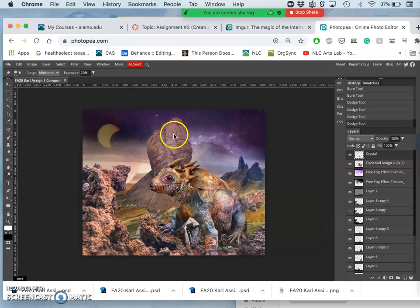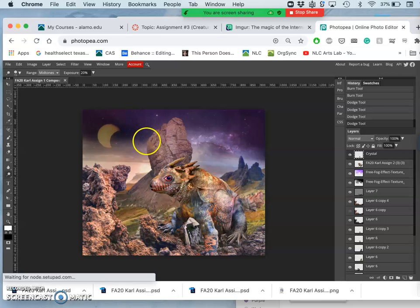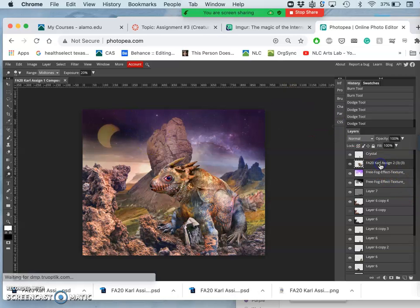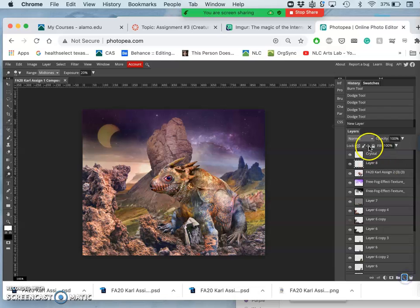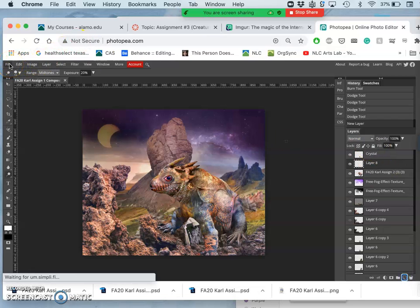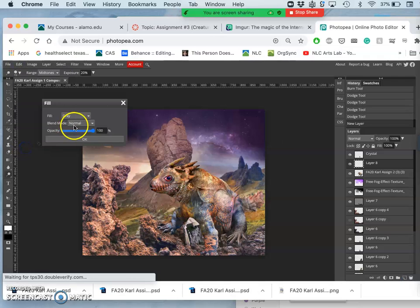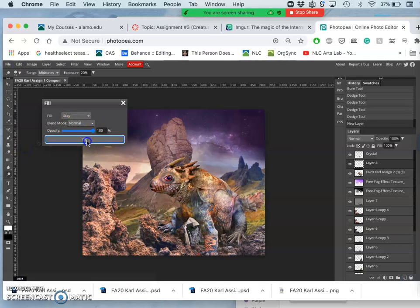Now I'm going to do the same thing, but I'm going to do it to the creature. So I'm going to do an overlay layer on the creature, but just the creature. So this is a little complex, but really interesting and very helpful. So I'm going to make a new layer above the creature. I'm going to fill it with gray. So edit, fill, gray.